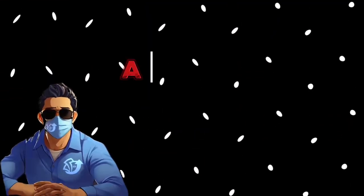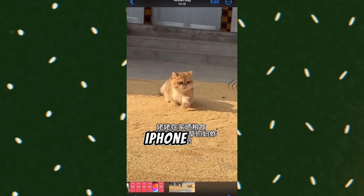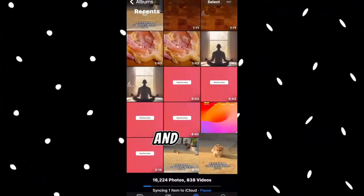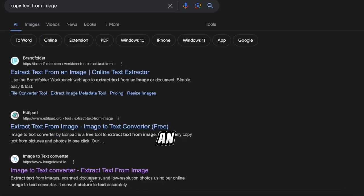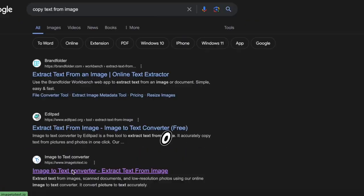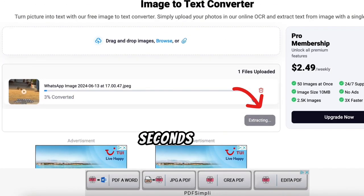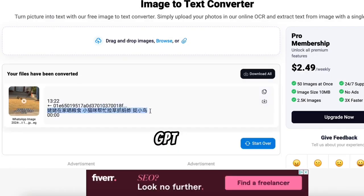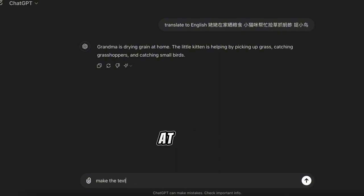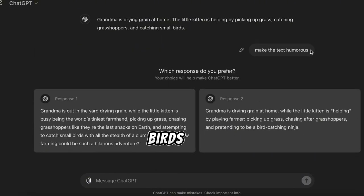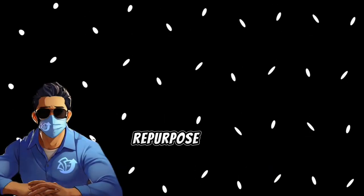Now let's repurpose a second video — this time a cat video with some Chinese text on it. First, we need to translate the text on the Chinese video to English. If you have the latest iPhone, you can take a screenshot of the video, open the screenshot, and copy the text. If your phone can't copy text directly from an image, go to Google and search for 'copy text from an image.' Select a website like ImageToText, upload the image by clicking Browse, then click Submit and Extract. Once you have the extracted text, copy it. Next, go to ChatGPT to translate the Chinese text to English. For example, the translated text says: 'Grandma is drying grain at home. The kitten helps by catching grasshoppers and little birds.' Now we need to remove the original Chinese text on the video and replace it with the English text, and also repurpose the video to make it original.